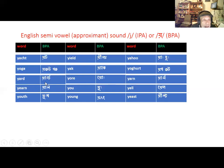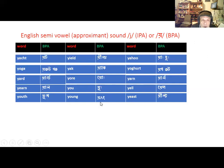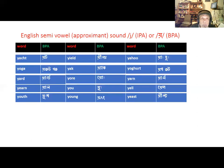Yard, yon, yell, youth, young, and yeast. So the sound is 'Y' — don't put an 'E' sound before it, otherwise it'll become a full vowel. So it is a semi-vowel.